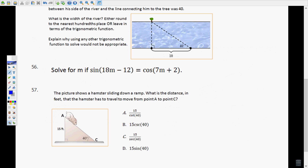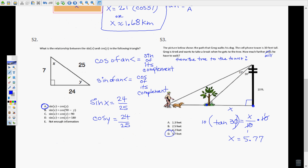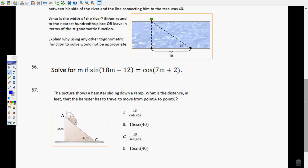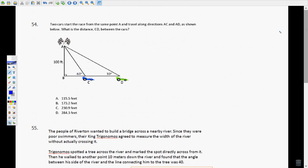If you interpreted that last problem as finding the distance from where he stands to the tree, then that would be 4.2, and the answer would be C. The way they've written it is a little unclear. Hopefully on the EOC they have nice clear questions — from what I understand, they're pretty clear.